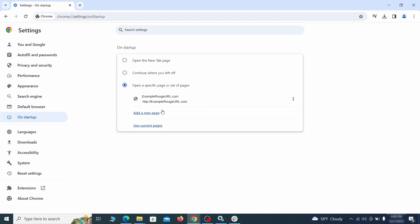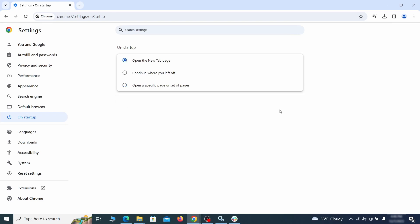Head over to the on startup tab. Check if the third option is selected there. If you spot any odd looking URLs listed, go ahead and remove them as well.